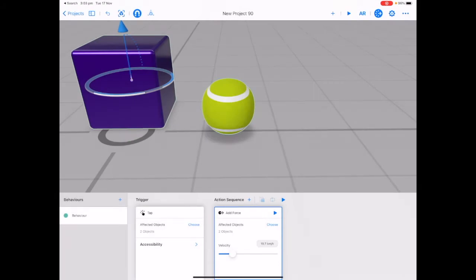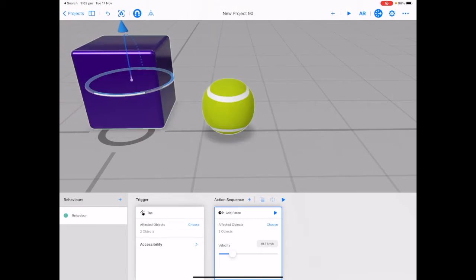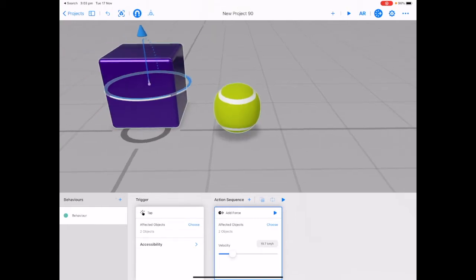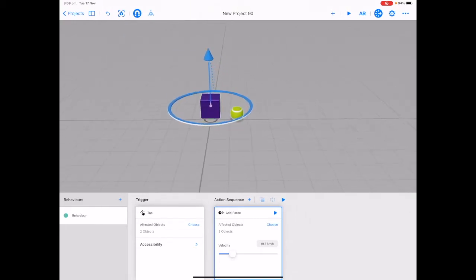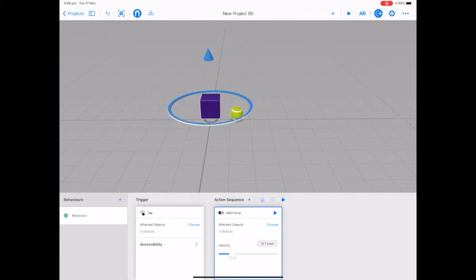Let's tap play next to add force to see what happens. Pinch to zoom out to get a better view. Now that we've added our trigger and our action sequence to our behavior, let's tap play next to the word add force to preview what happens. Can you notice the difference between how each of the objects behave? This is a really good way to open up discussion with your students and see if they can figure out what is the difference between the cube and what is the difference between the tennis ball.